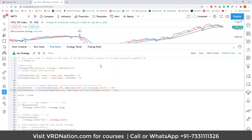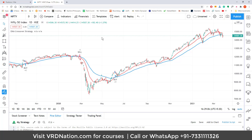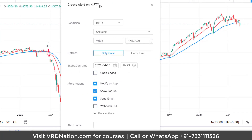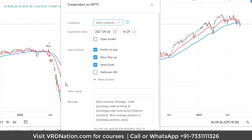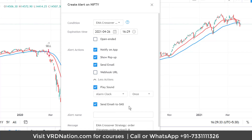Once the strategy has been created, you create an alert and pick your strategy — in this case, the EMA Crossover Strategy. TradingView will notify you through the app, a pop-up, email, or other methods whenever the buy or sell conditions are triggered. This is the basic concept of strategy-based alerts.